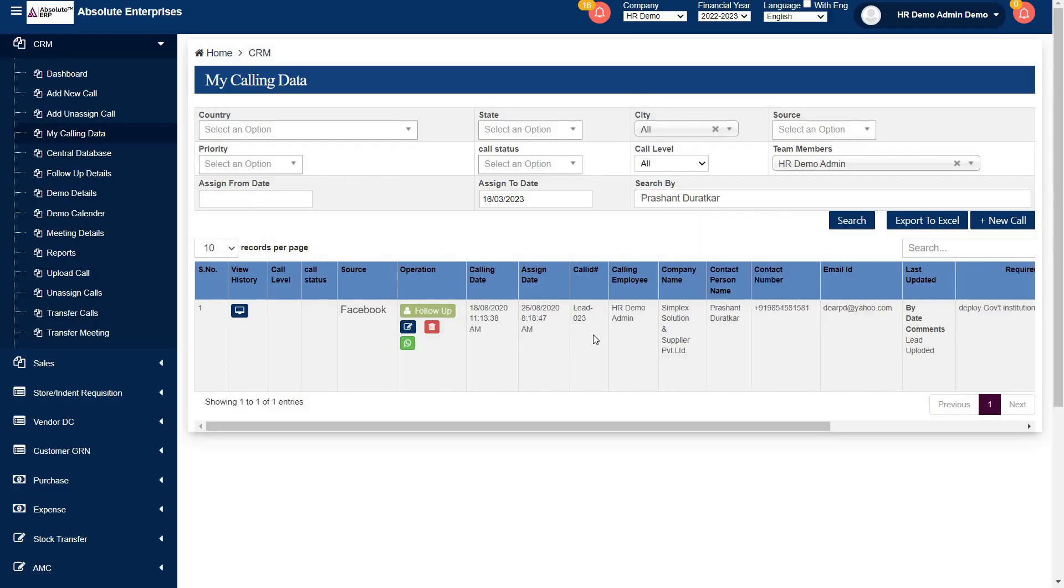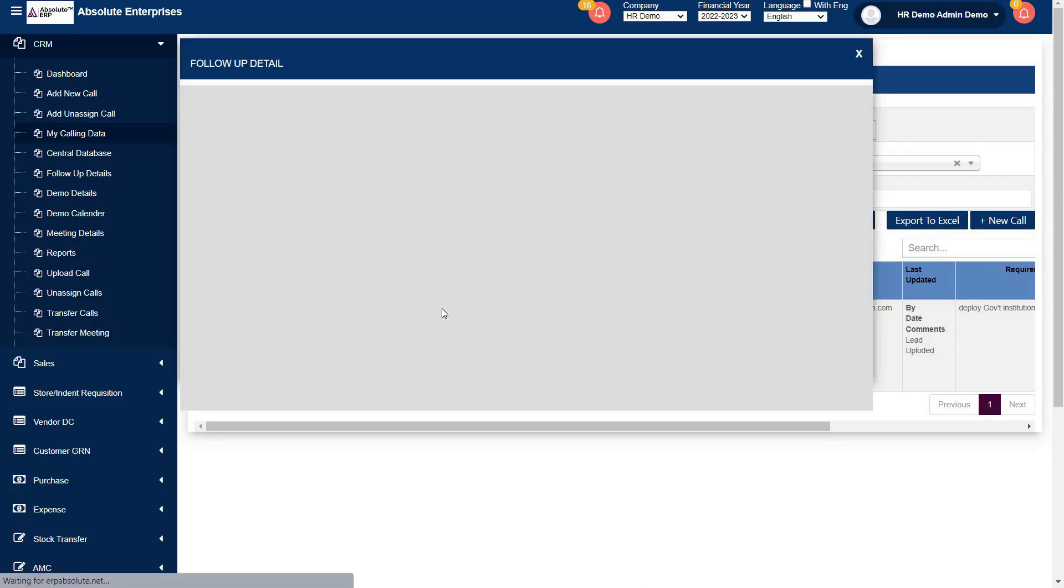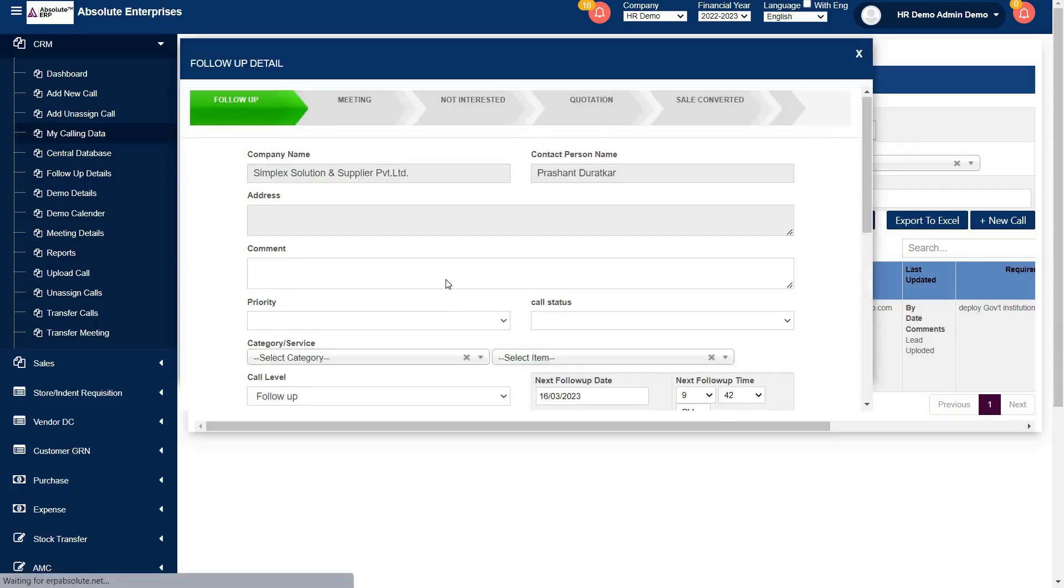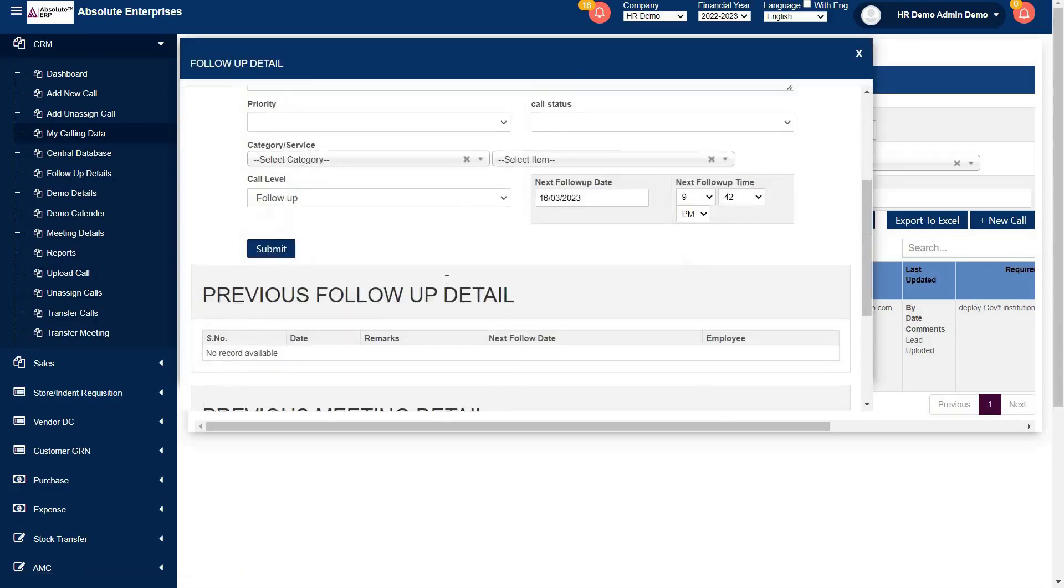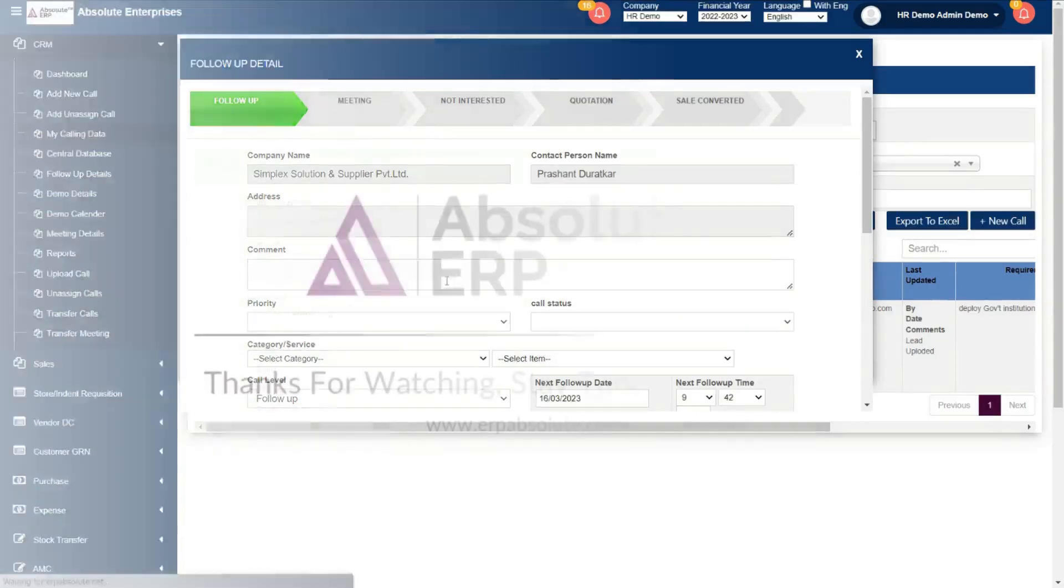After, your executive clicks on follow up and further updates this lead according to their conversation with client.